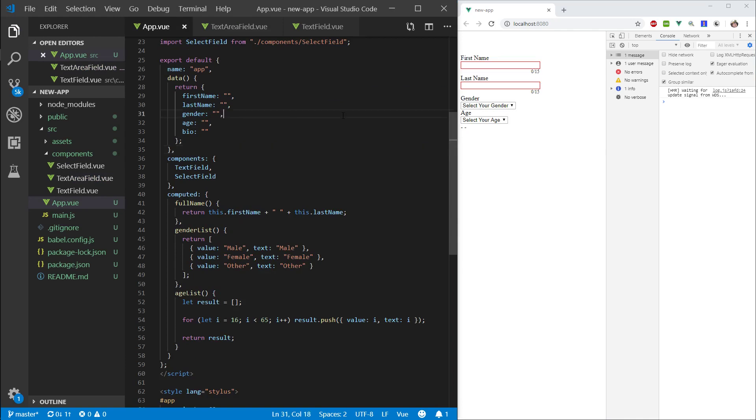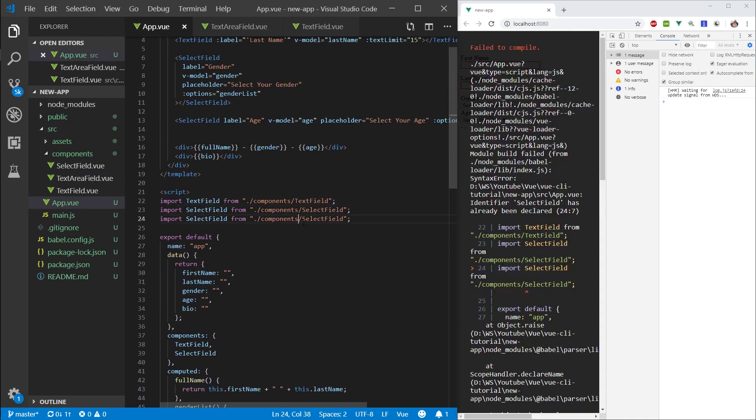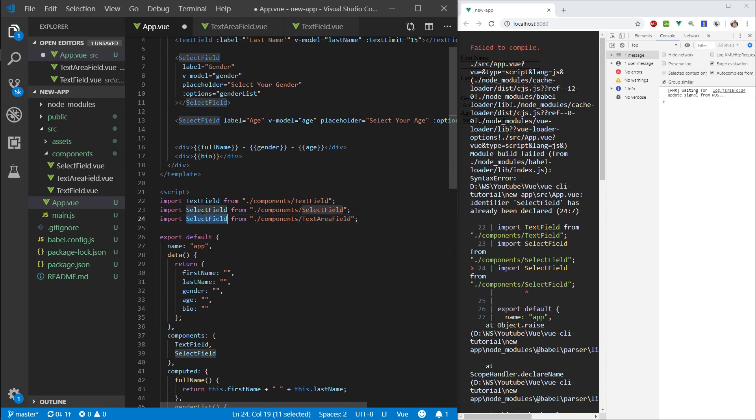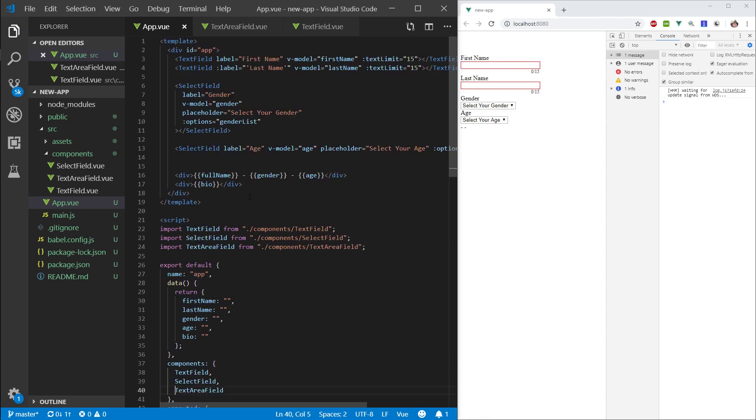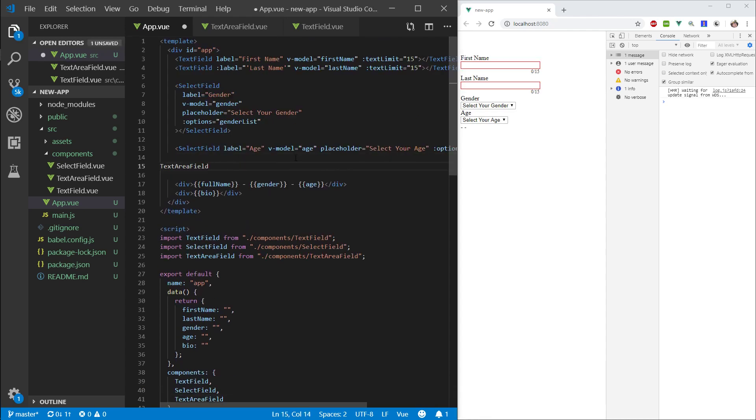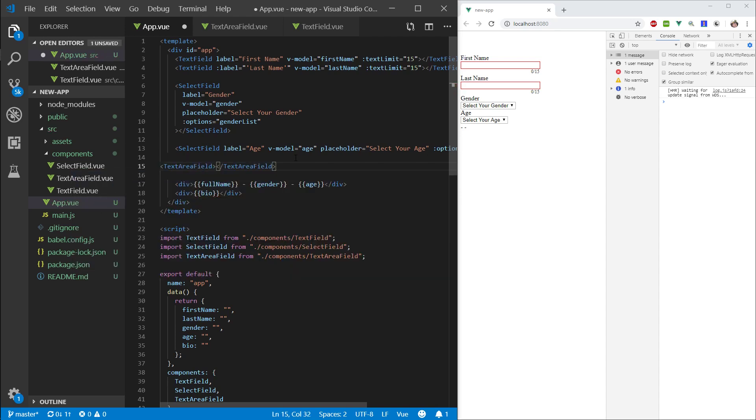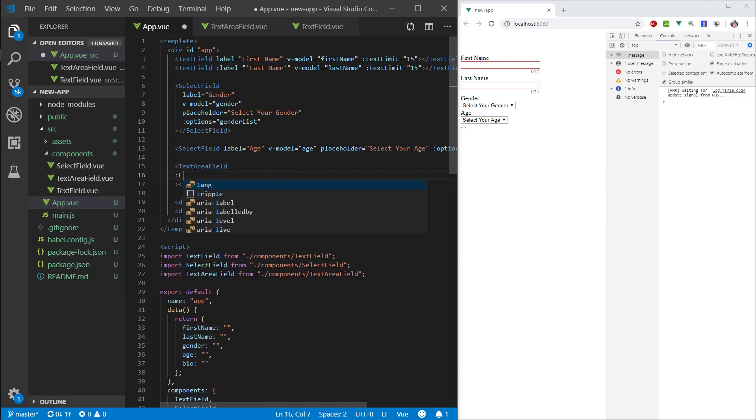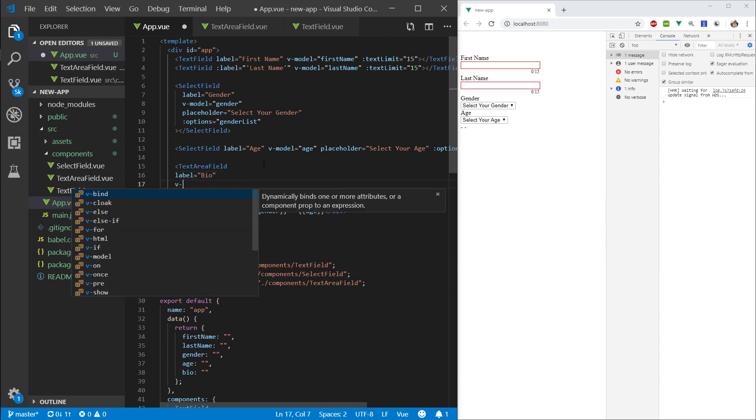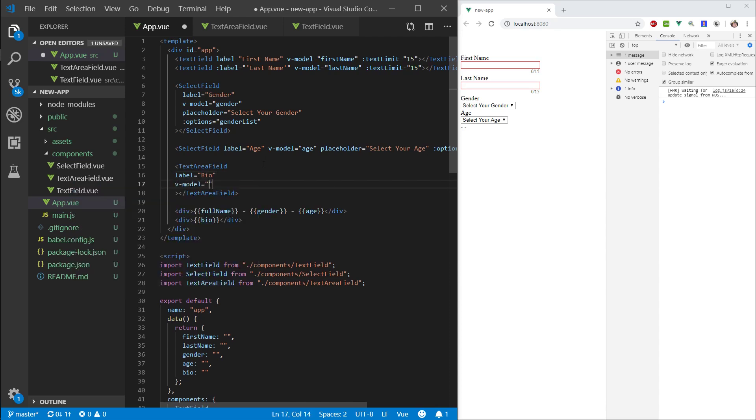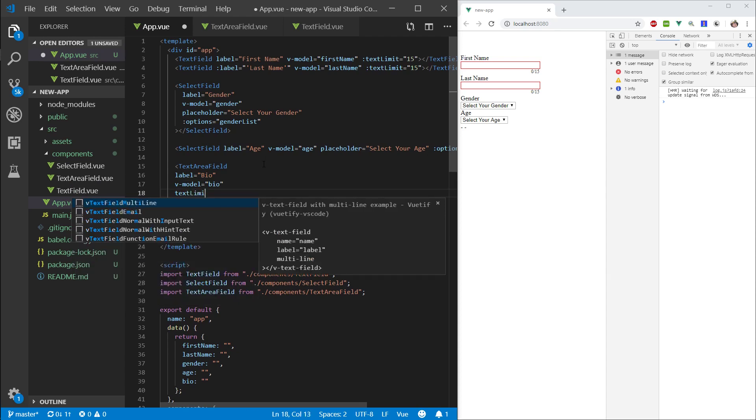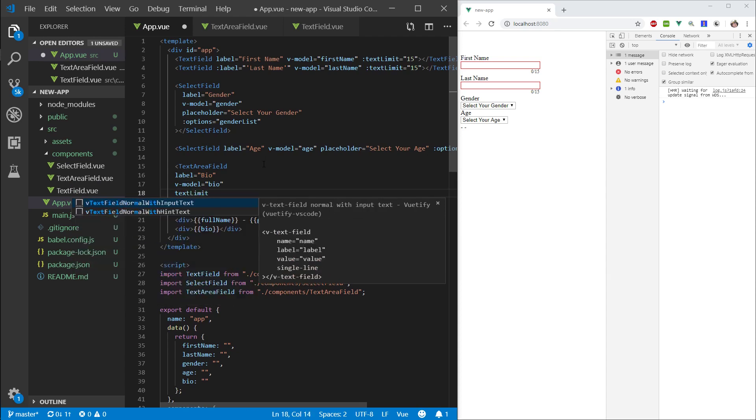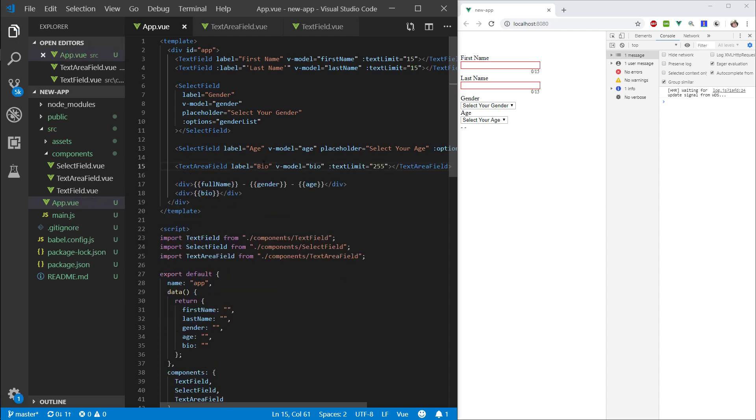Let's see what this looks like. And it doesn't look like anything because we need to import this. So, text area field. Take this component. Put it in here. There we go. So, let's make some. Do a label, Bio. V-model bio. Text limit. Let's find this. And I will say 255.